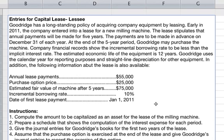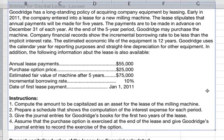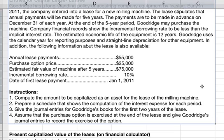Company financial records show the incremental borrowing rate to be less than the implicit interest rate. The estimated economic life of the equipment is 12 years. Goodrich uses the calendar year for reporting purposes and straight-line depreciation for other equipment. The lease payments are $55,000, the purchase option price is $25,000, the estimated fair value of the machine after five years is $75,000, the incremental borrowing rate is 10%, and the date of the first lease payment is January 1st, 2011.